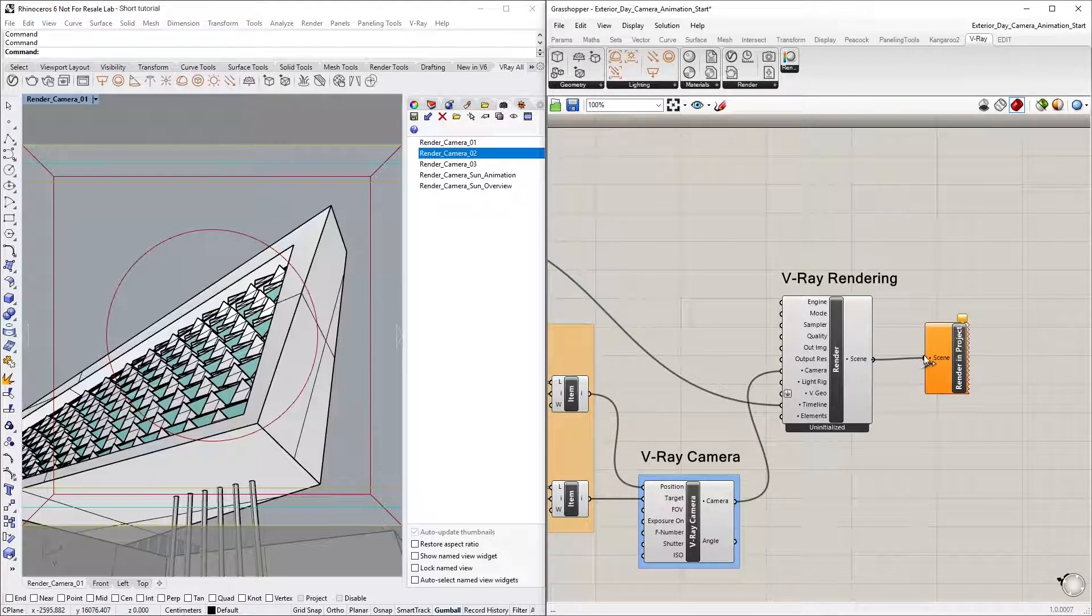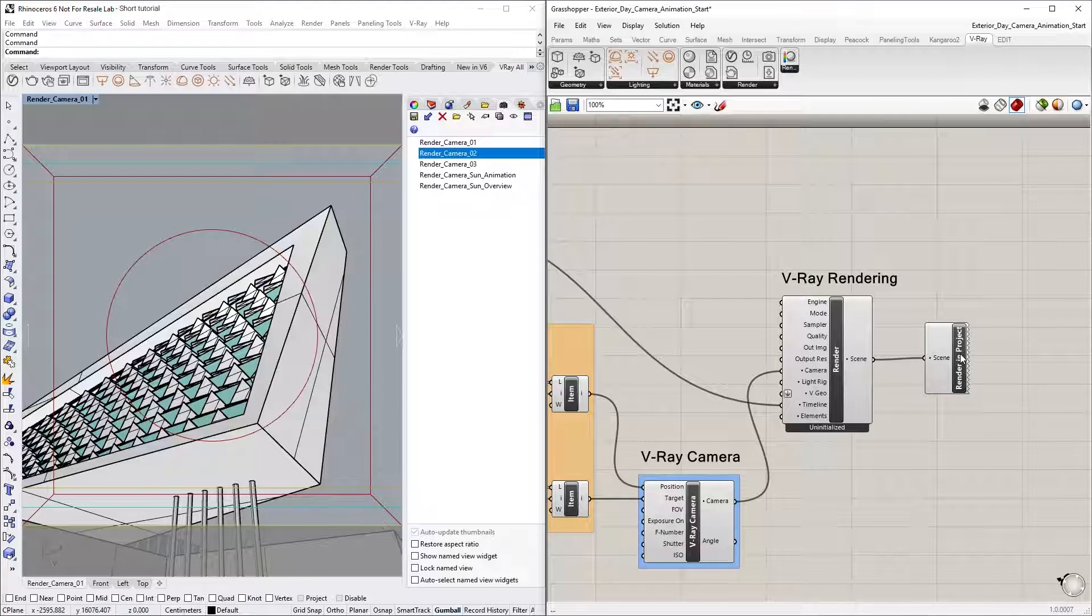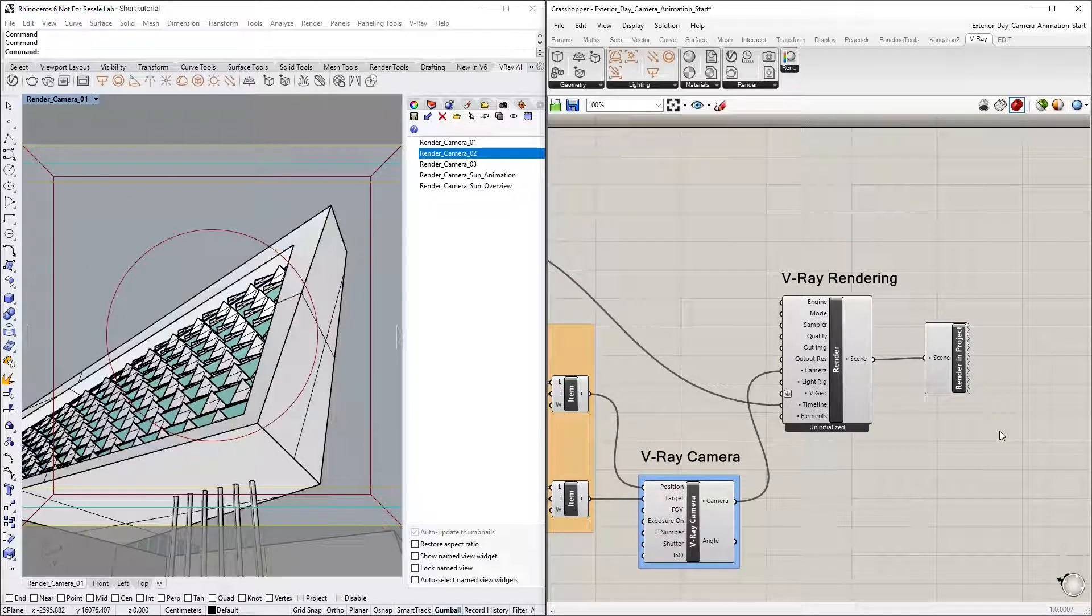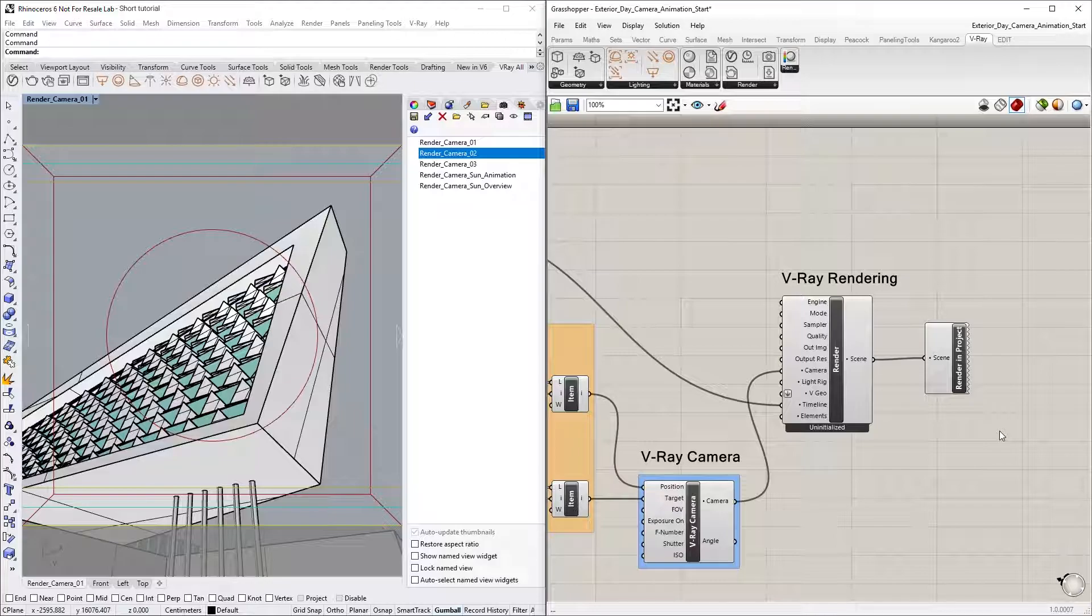Now we can right-click to select the Export Camera Animation option. Let's wait a couple of seconds for the animation to be exported.